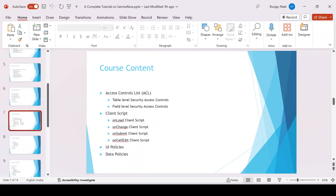I'll be talking about ACL — Access Control List — which is the crucial part for data segregation, determining which data you want to show to which group. There are types of ACL: whether we want to apply it on the list, on the form, at the table level, or field level. I'll also cover all four types of client scripts, UI policy, data policy, and the differences amongst these three.